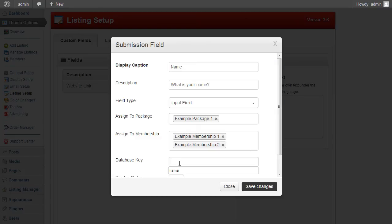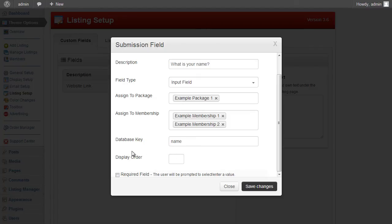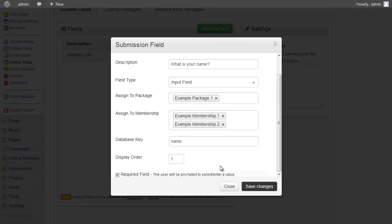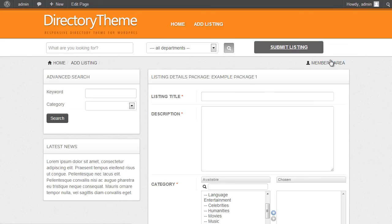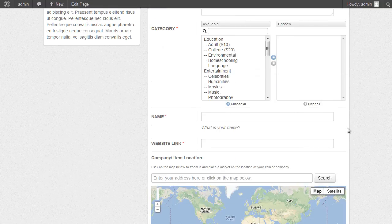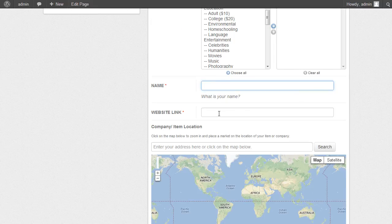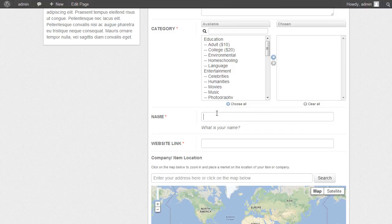The database key is the most important setting — it's the value saved in your WordPress database, so keep it relevant and lowercase to avoid confusion later. For example, use the key 'name'. You can also set a display order and mark it as a required field, which prompts the user to enter a value. Once saved, the field appears on the submission page — in this case, a 'Name' field with the description 'What is your name?' appears in the listing form.